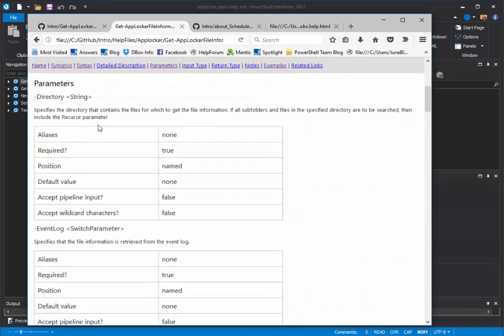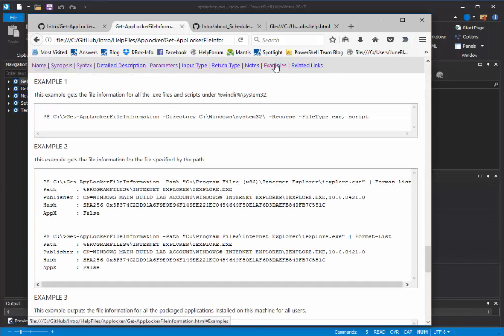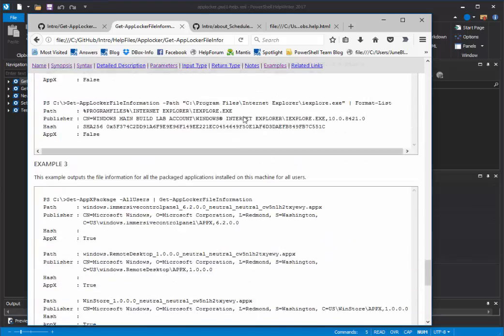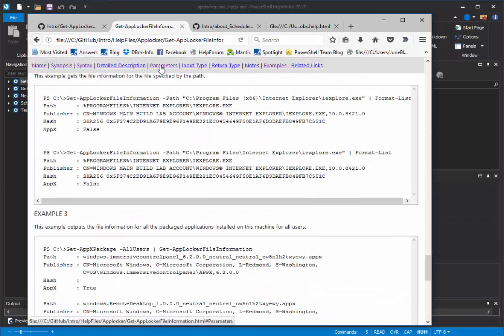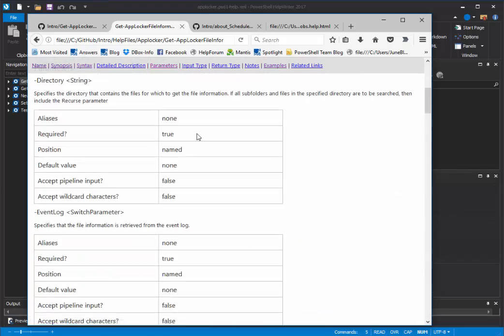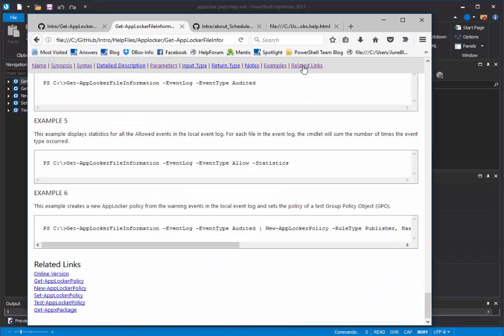And it has this nice menu strip at the top that lets your users jump to examples, go through the examples, or take a peek at the parameters, or even jump down to related links.